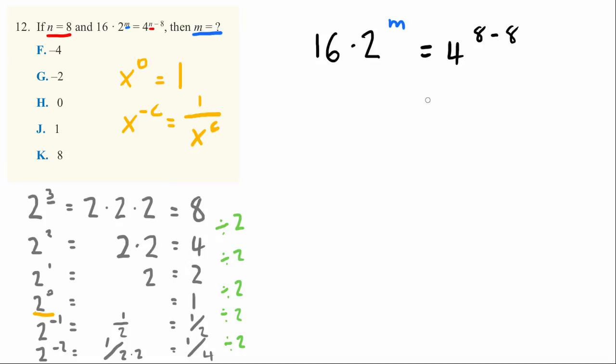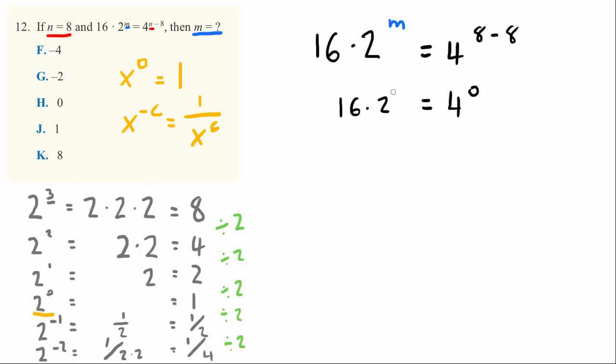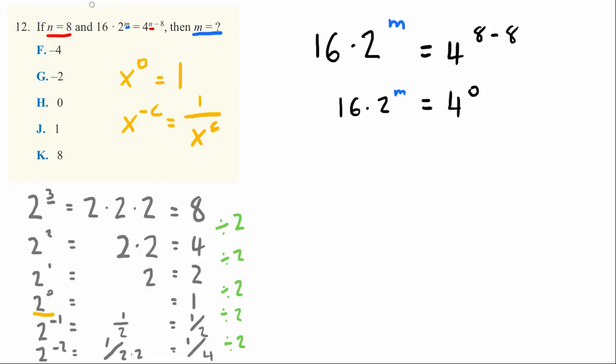One half of this equation is really easy. 4 to the 8 minus 8 is the same as 4 to the 0, and that's equal to 16 times 2 to the m power. Now we can use this relationship we have. 4 to the 0th power equals 1. So here we have 1.